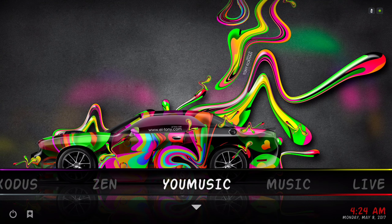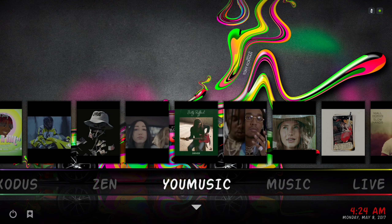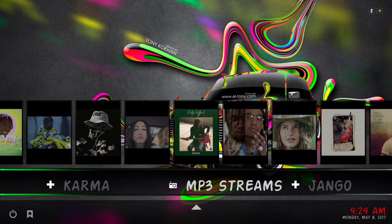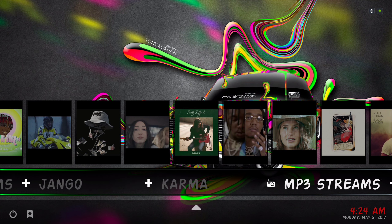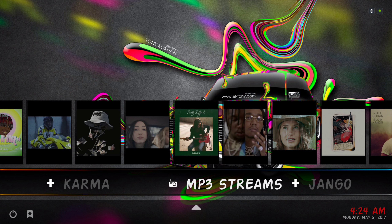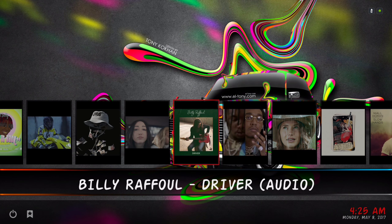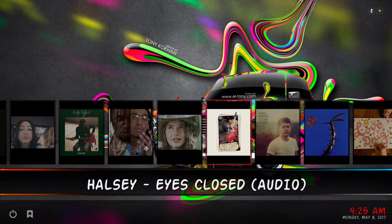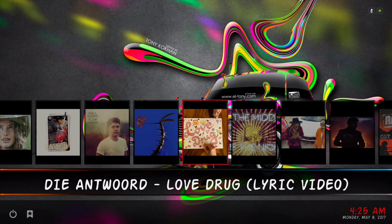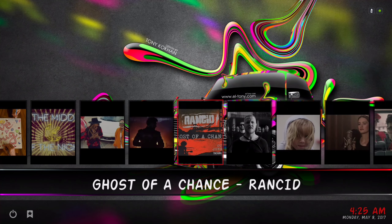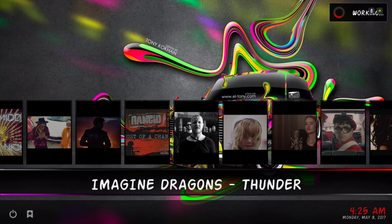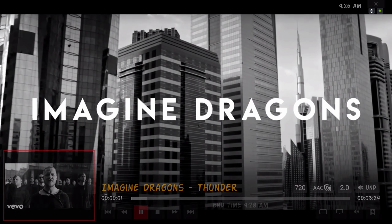Here we have our Music section — in the sub menu we have MP3 Streams, Django, and Karma. For the widget, this is our new music video for the week. Let's click on one of them — it's 720p.